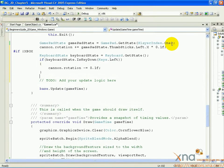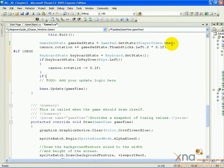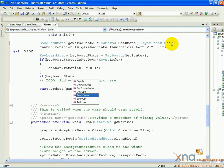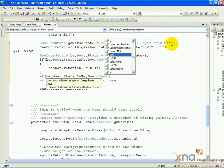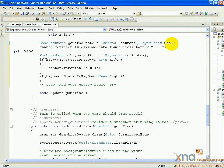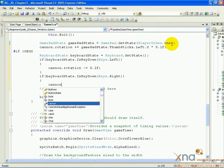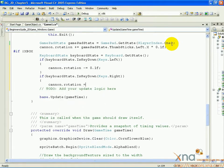If open parenthesis keyboardState dot IsKeyDown open parenthesis Keys dot Right close parenthesis close parenthesis open curly brace. Cannon dot rotation plus equals 0.1f semicolon. Close curly brace.